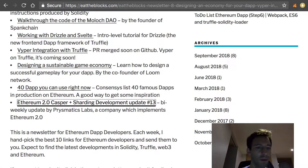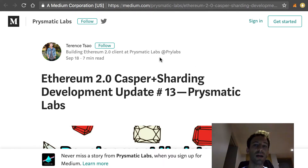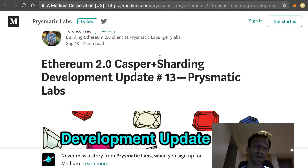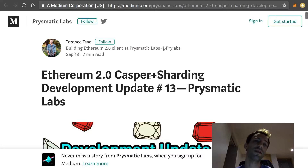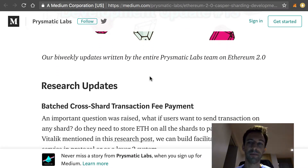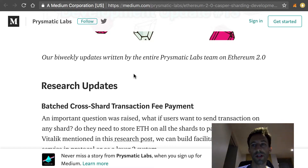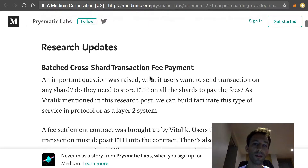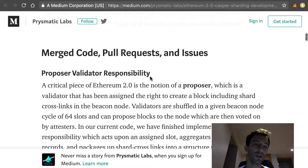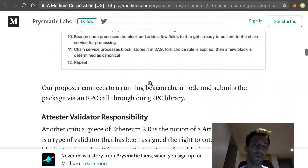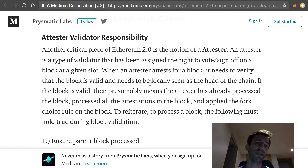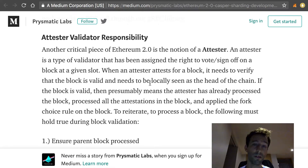Finally, we have the bi-weekly development update of Casper plus Sharding by Prysmatic Labs. Prysmatic Labs is a company implementing the specification of Ethereum 2.0 and every two weeks they send this development update. I really like their updates because they explain in a simple way what they're working on. Ethereum 2.0 is the future of Ethereum — the specification is mostly done and there are several entities working on implementations, and Prysmatic Labs is one of the leading companies on this.